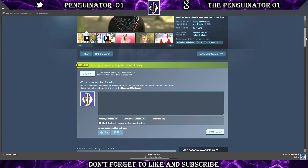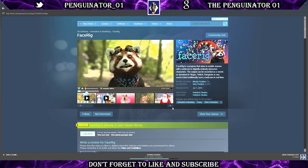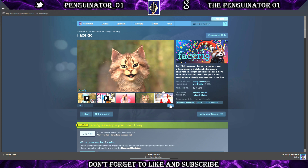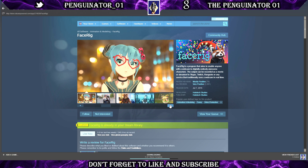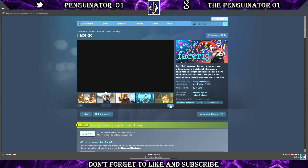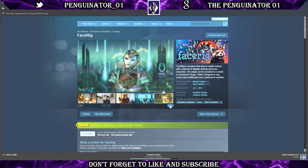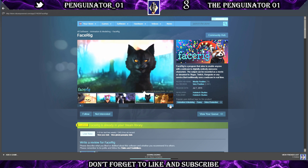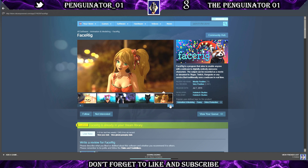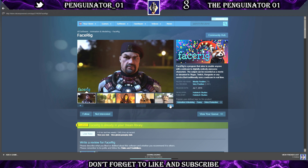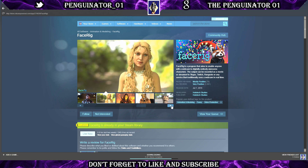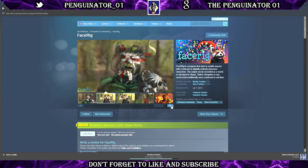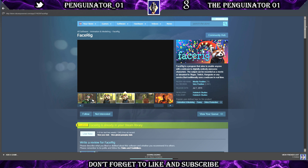This is the program I use — it's called FaceRig. There are different characters you can get, such as dogs, cats, Santa Claus, anime characters, wolves, and even a talking cheeseburger. There's so much available to create a special character just for your streams.